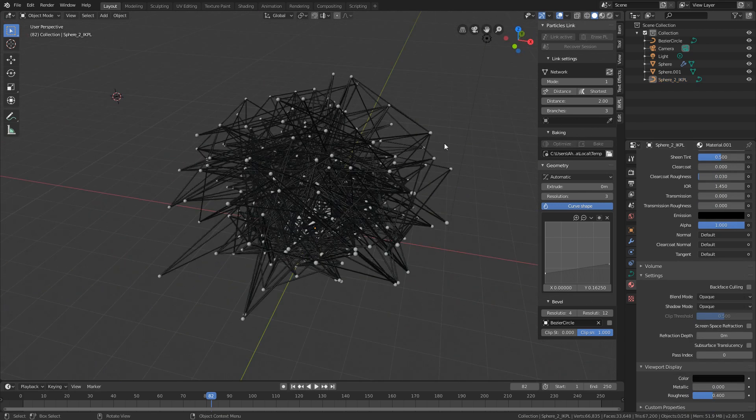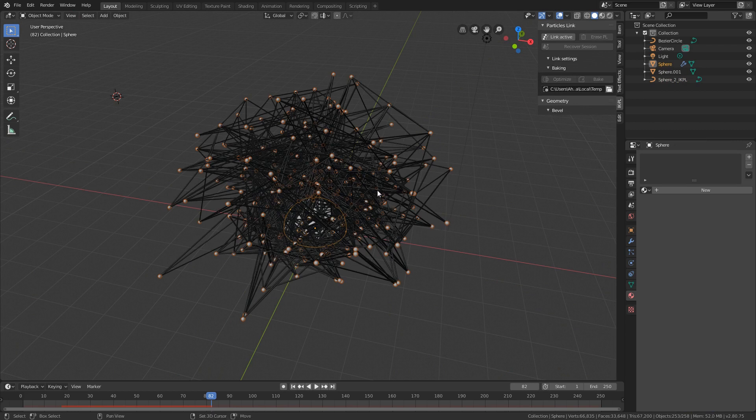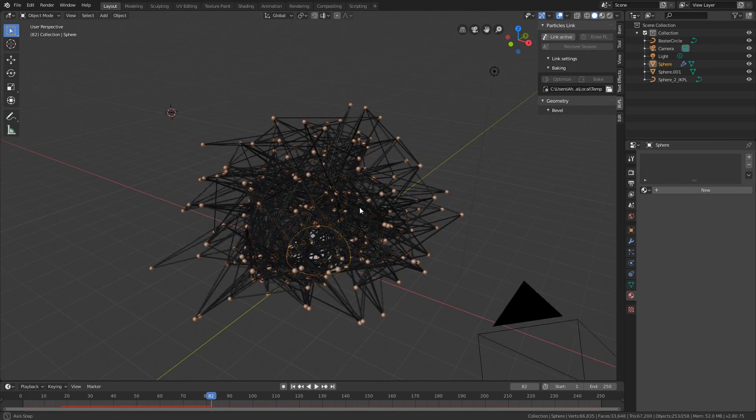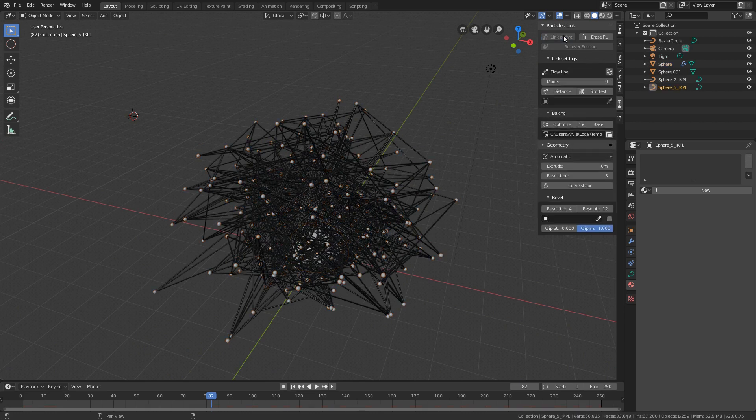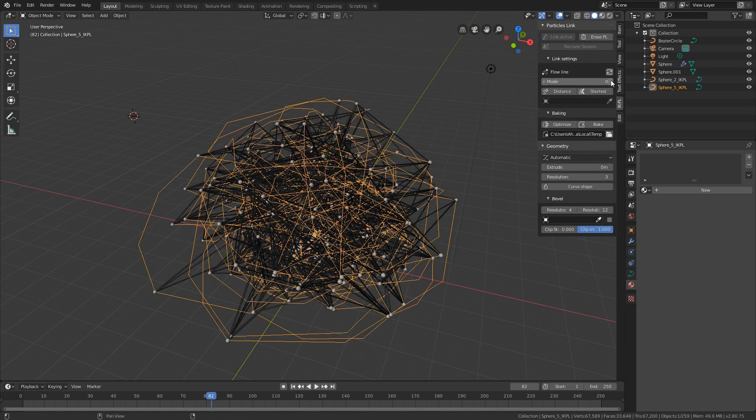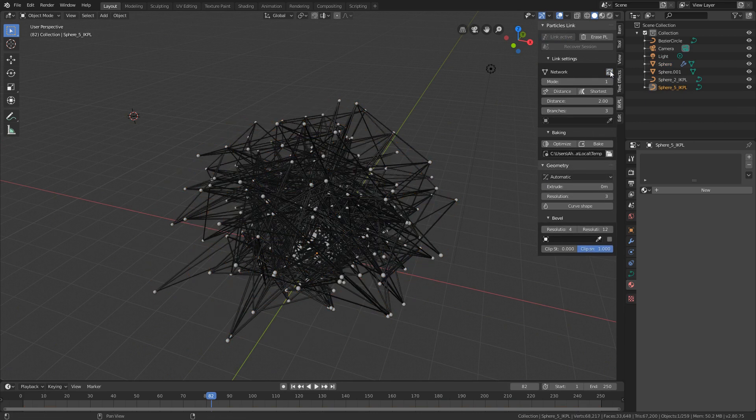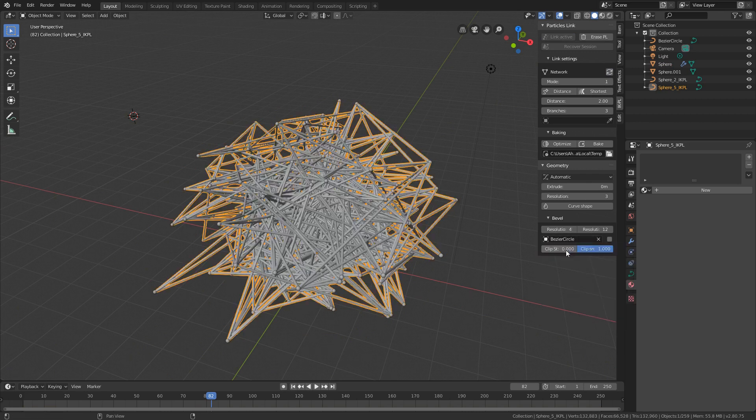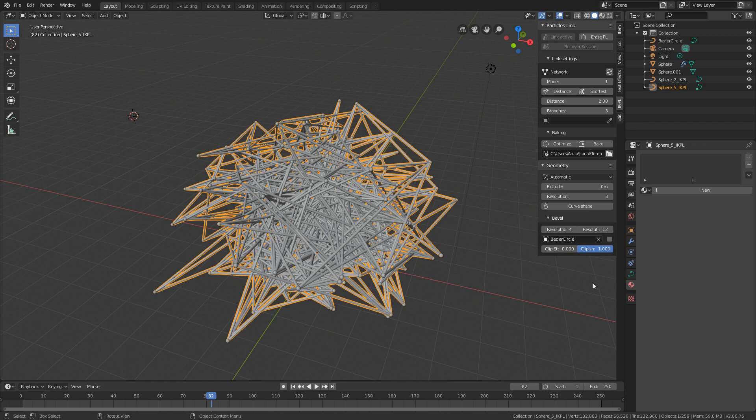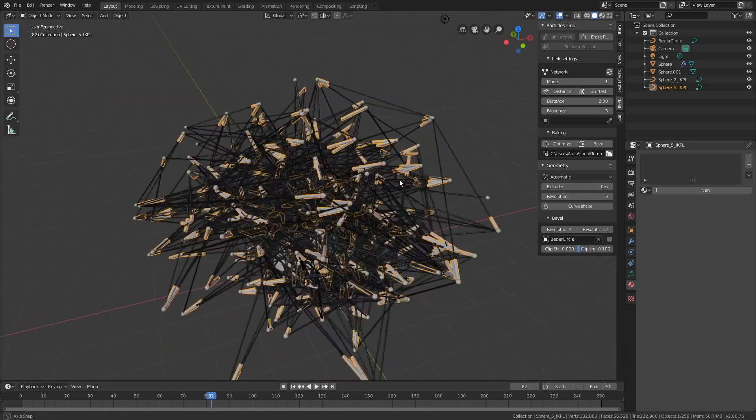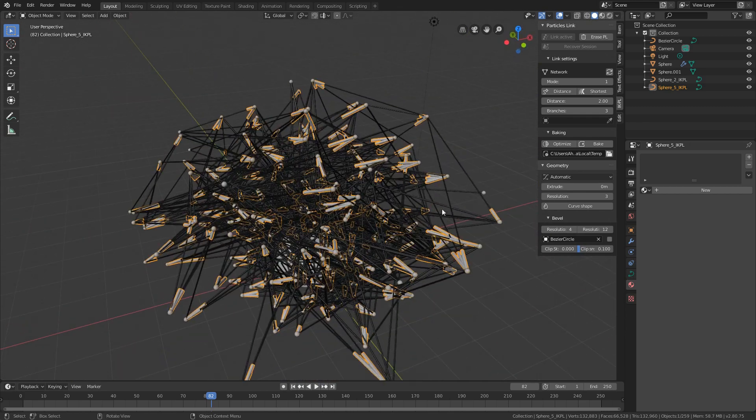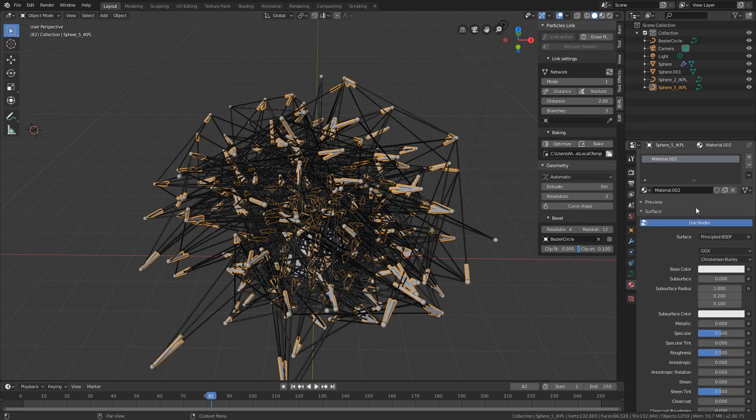Now I select my particles and add new link system and again change the mode to network and select the same bevel object. But this time I will clip the bevel object to 0.1 and give it a new material.